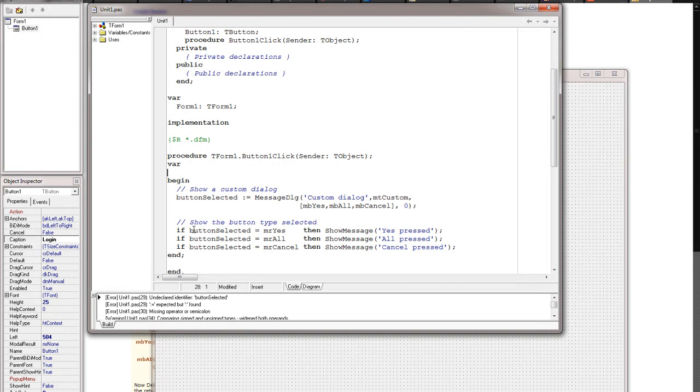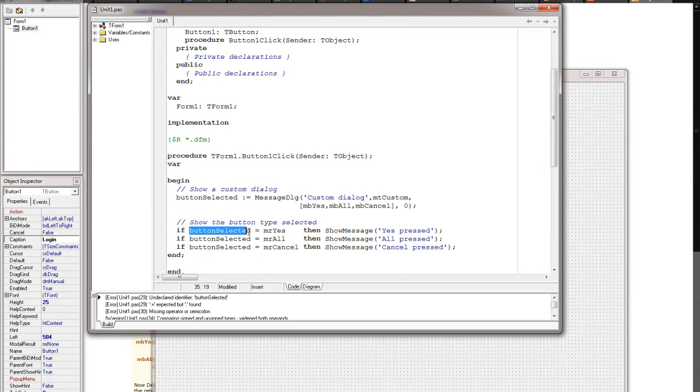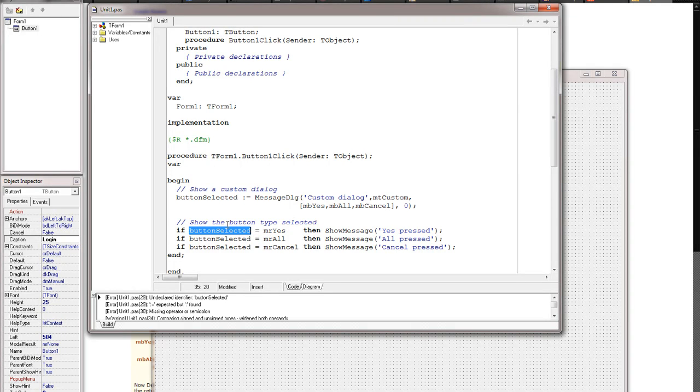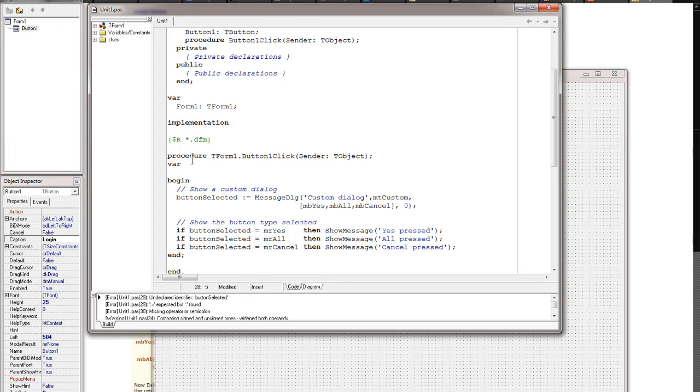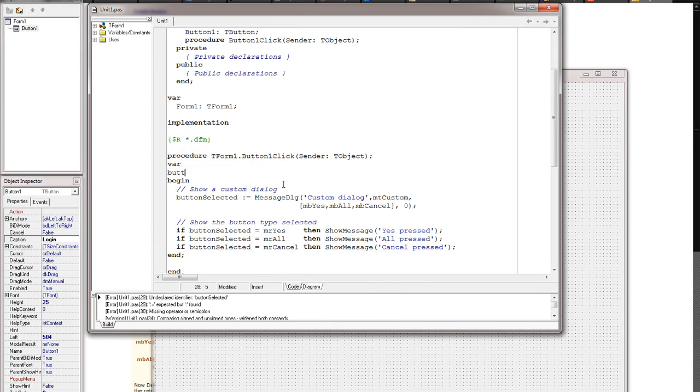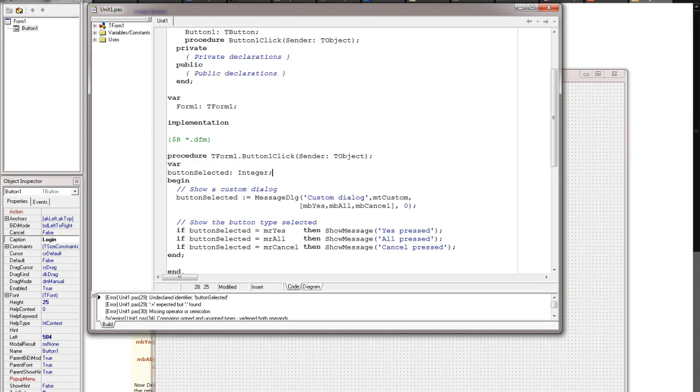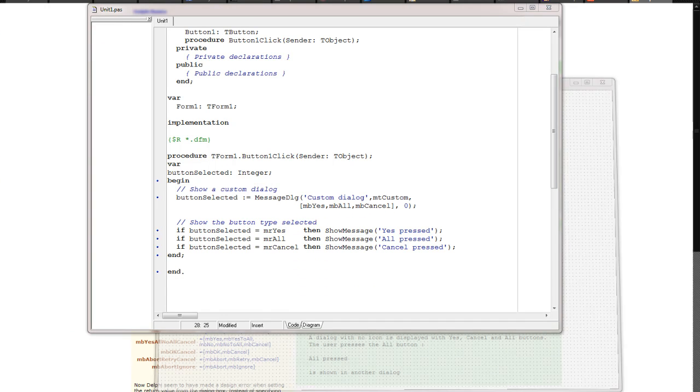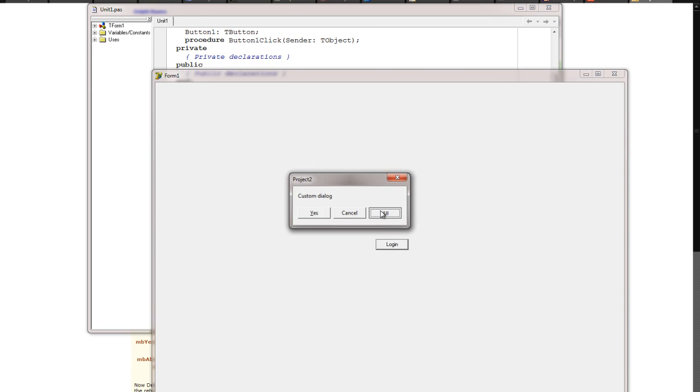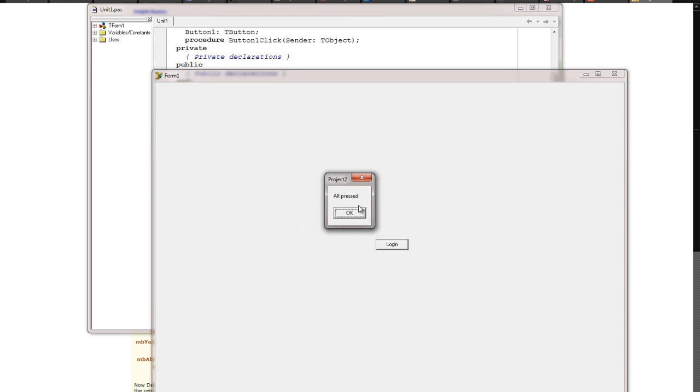OK, there. Now we're using this variable right here, button selected, and this is going to be a number. A number is an integer, it's going to be a solid number like one, two, or three. We're going to declare an integer. We're going to type in B-U-T-T-O-N capital S-E-L-E-C-T-E-D colon space capital I-N-T-E-G-E-R, and then you've got to do a semicolon. Let's give this a try now.